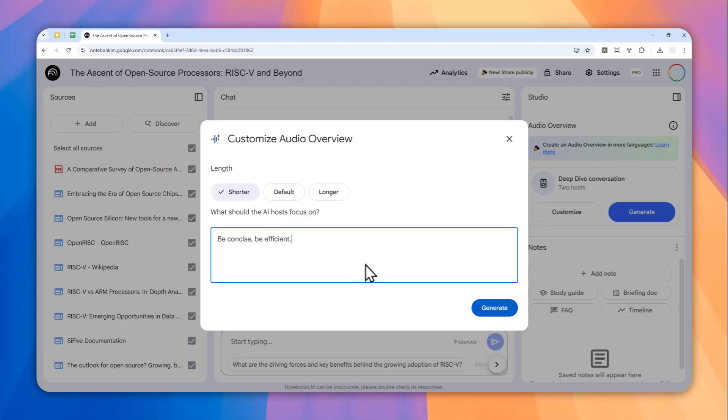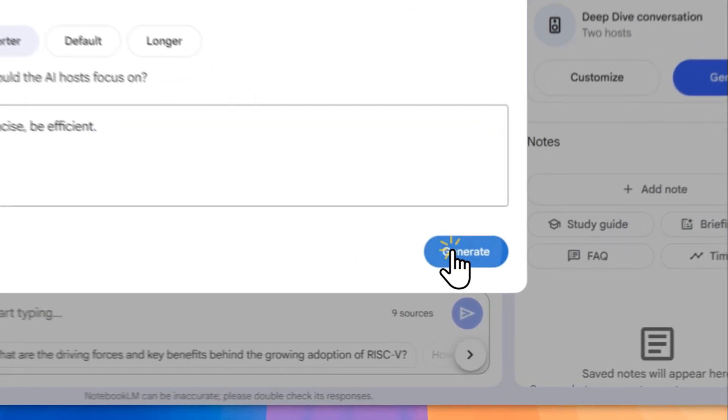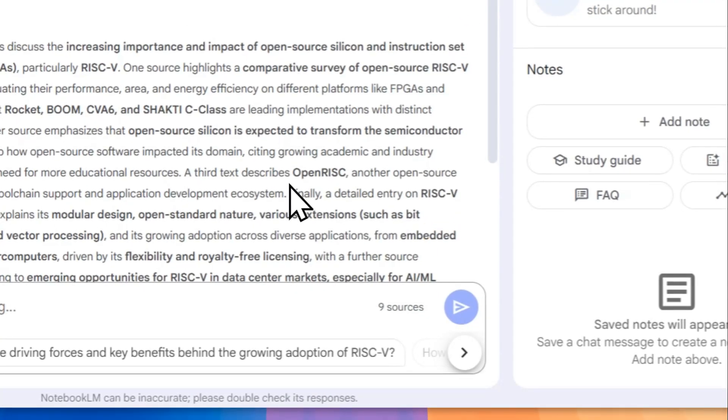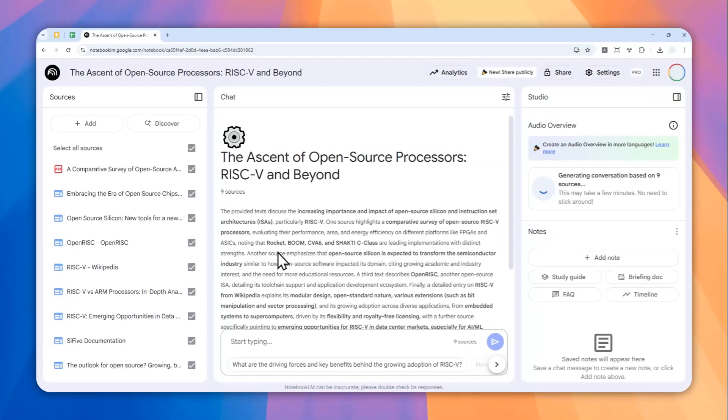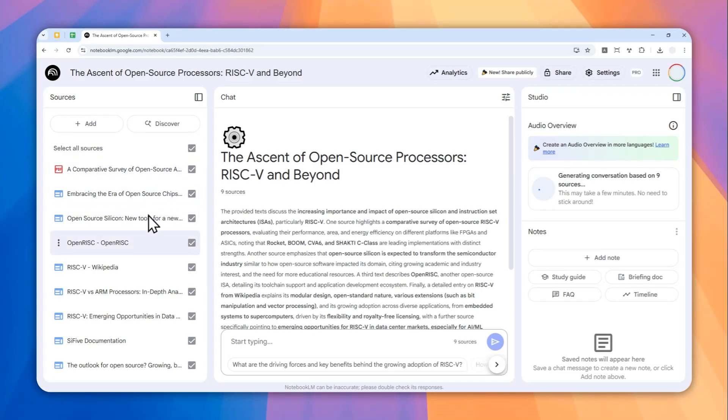So basically just adding some objective to let AI know that you want to make the content to be shorter. And after that, you can click generate and just wait for NotebookLM to turn the content all the resources into a podcast. So I'll be back in a second.